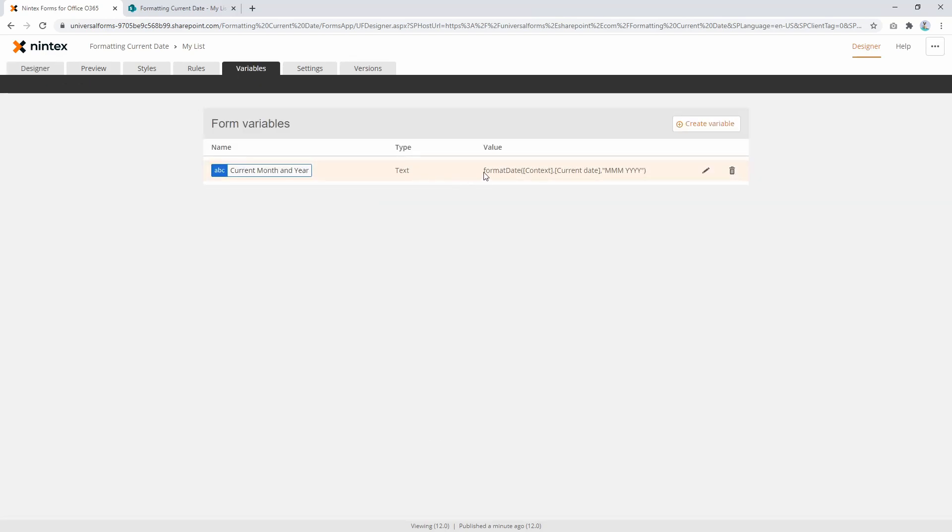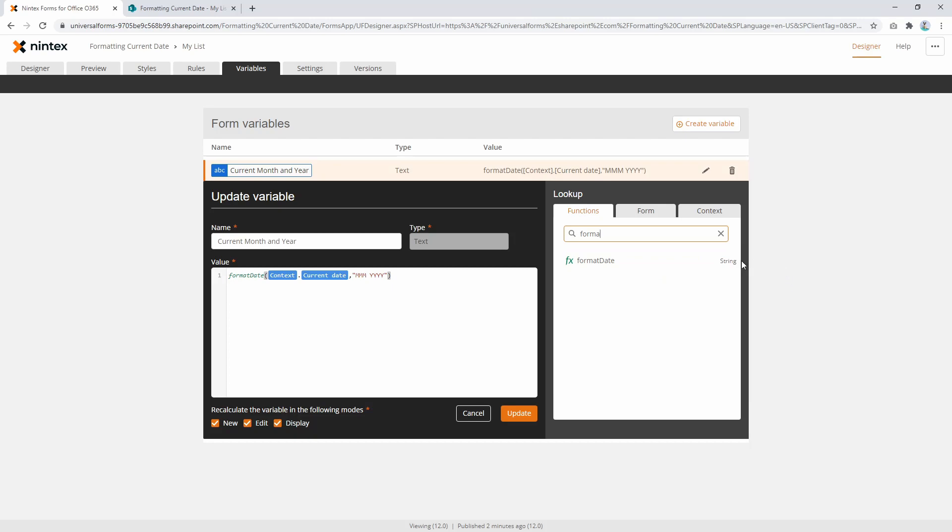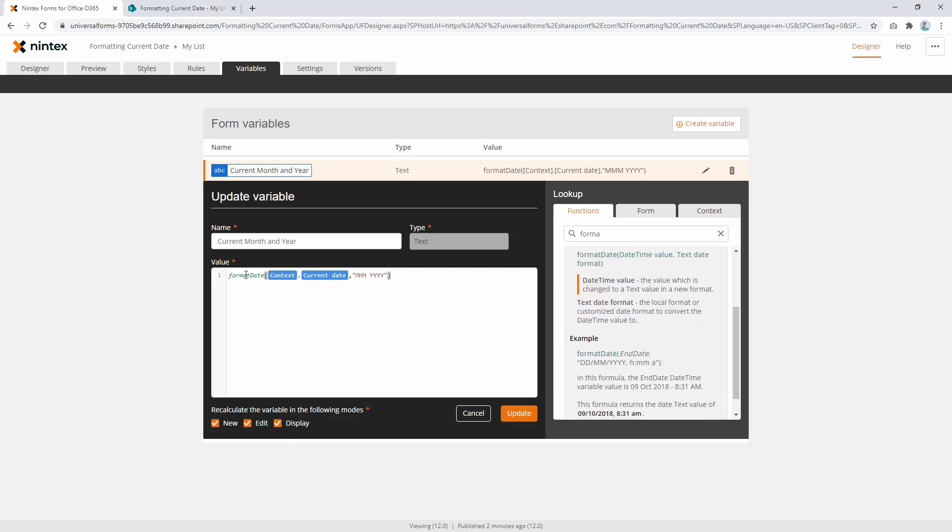What I'm doing is getting the current month and year using the format date function. If you're not familiar with it, format date returns a string, which means I can put it into a text field or a label. If you come in here, it tells you how to use it, but basically the format date function is expecting a date time value as the data type.